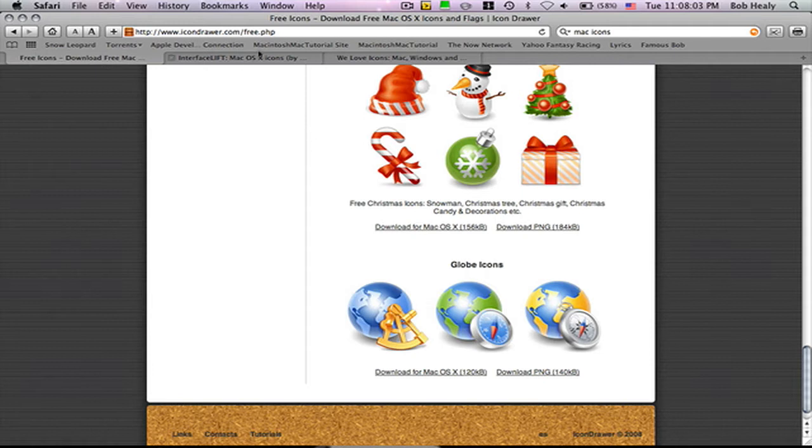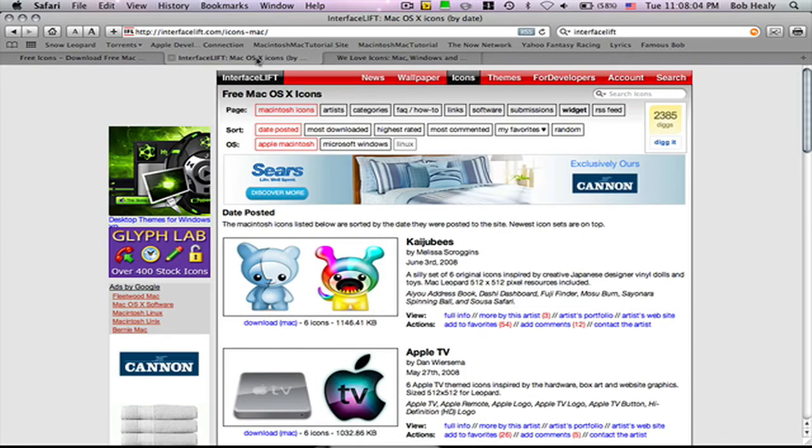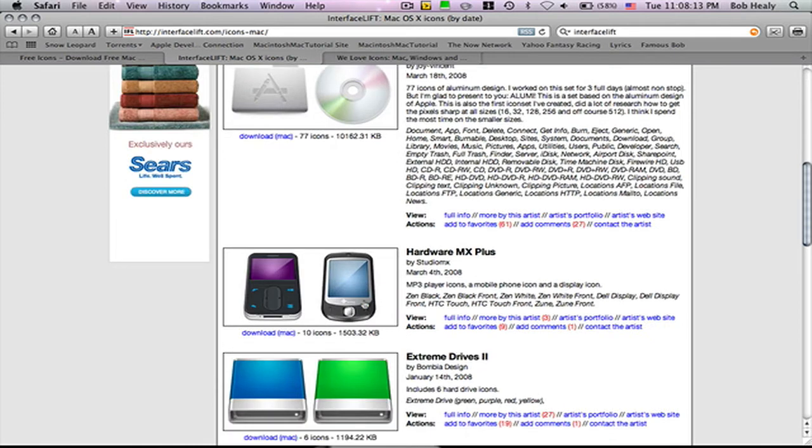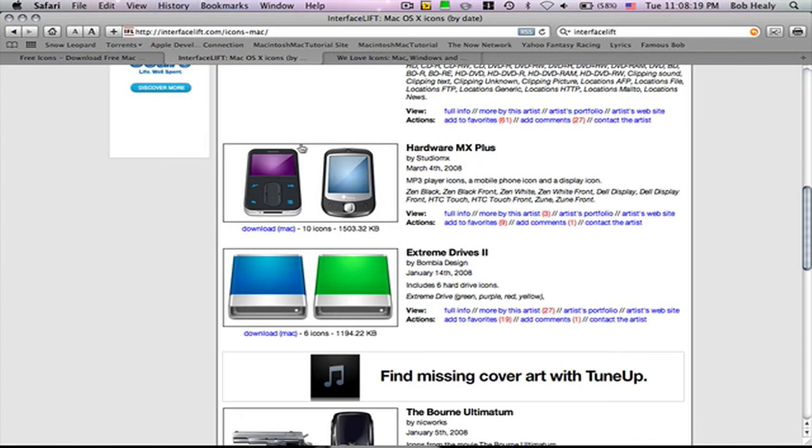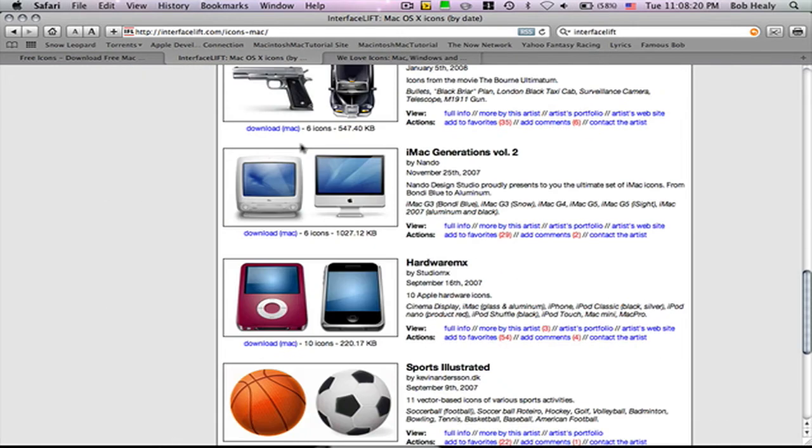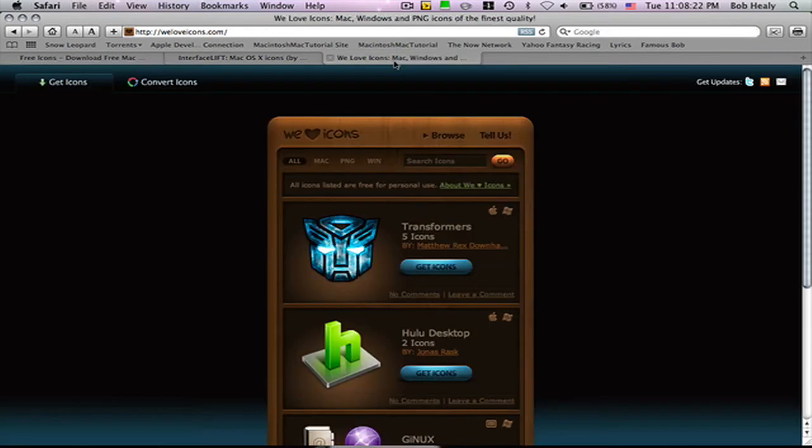In the description, InterfaceLift has a lot of wallpapers too. They have a lot of icons, like I don't know, like a hundred pages, so you can explore for those items.